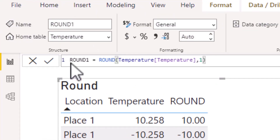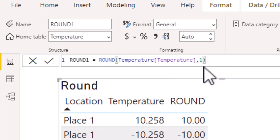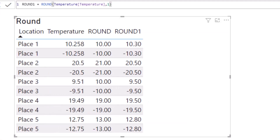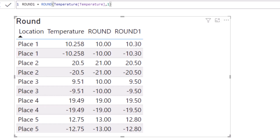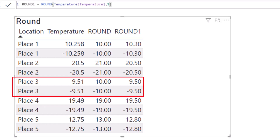I've set up a measure called ROUND1 with temperature in the number field and a 1 in the numdigits field, meaning I want to round to one decimal place. Adding this to the table, for place 1, positive 10.258 rounds up to 10.3 and negative 10.258 rounds down to minus 10.3. For place 3, 9.51 rounds down to 9.5 whereas minus 9.51 rounds up to minus 9.5.